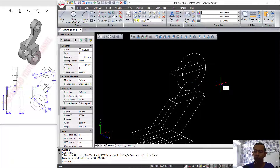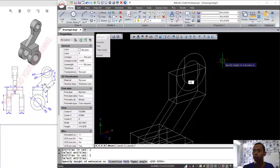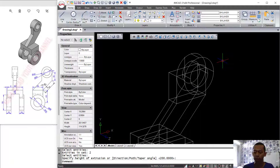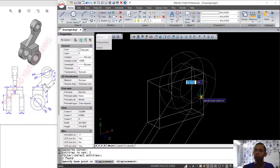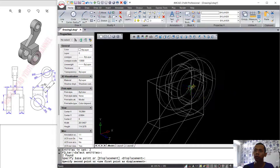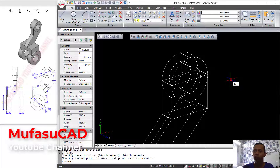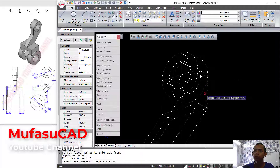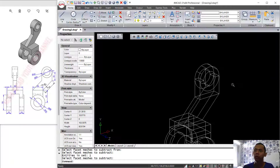Use the Extrude command to extrude these two circles — set the extrusion to 14. Now we can move this cylinder object from its center point to the midpoint here, then move to the midpoint in here. Use the Subtract command to subtract this object with this cylinder object, then press Enter.